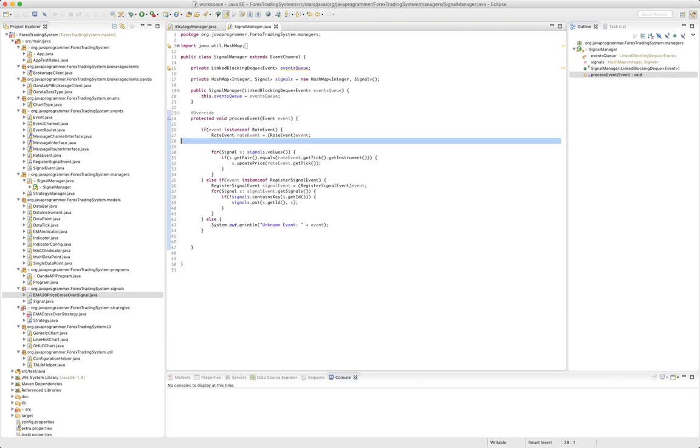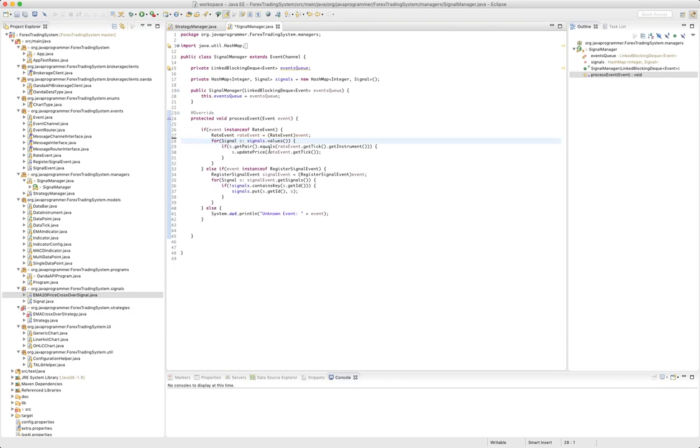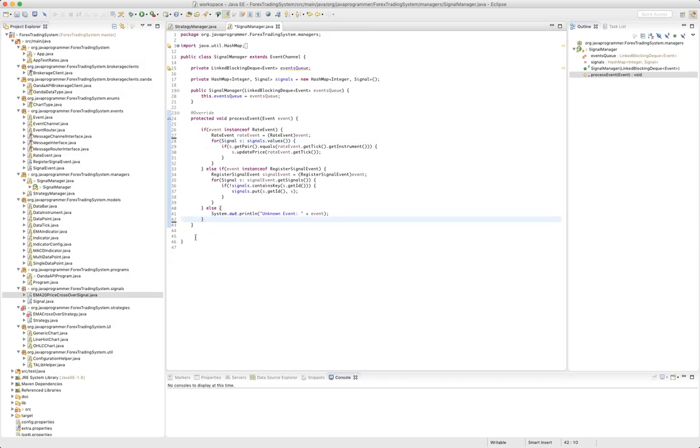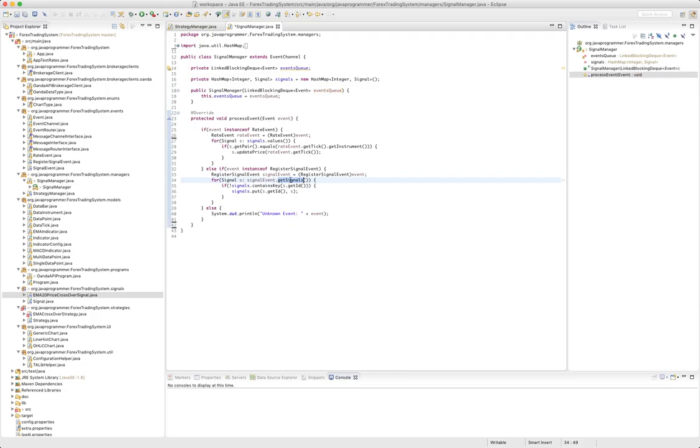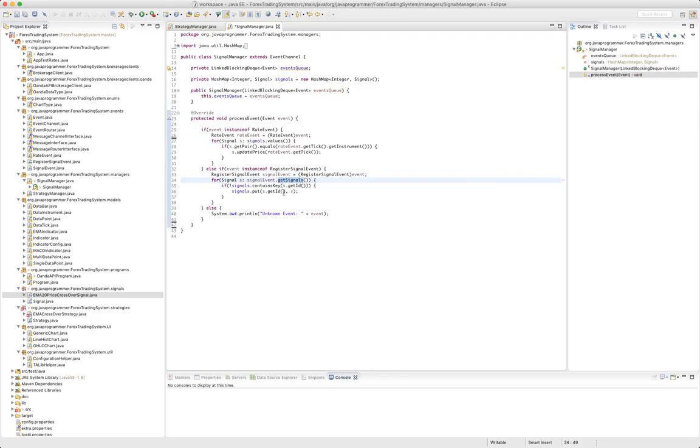So I think our signal manager is close to being done. We're going to need a way for the signals to generate signals, and those will get put into this events queue. So I'm not sure quite yet how we're going to do that. I don't want to - I want a signal just to create a signal. Yeah, I'm not sure how we're going to handle that, but for now we'll leave it the way it is.